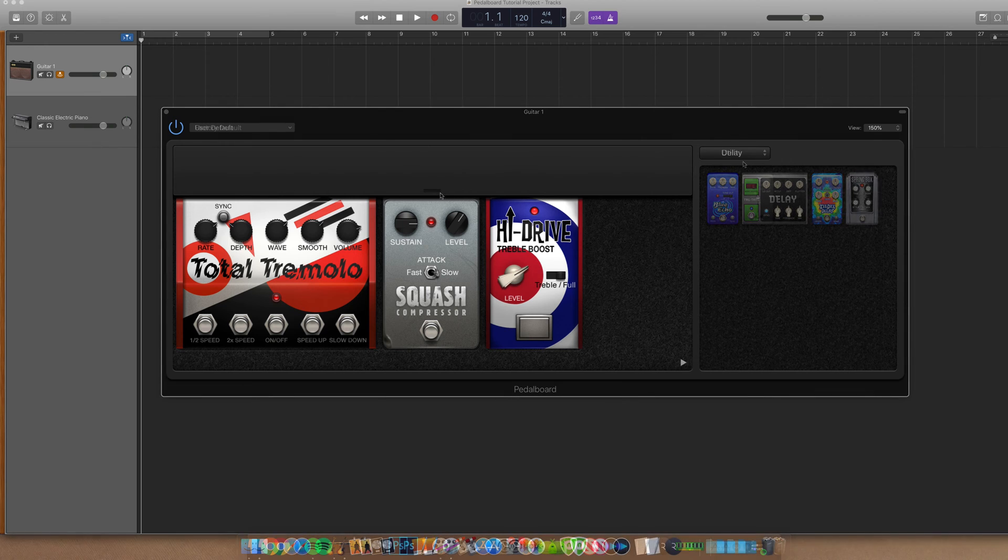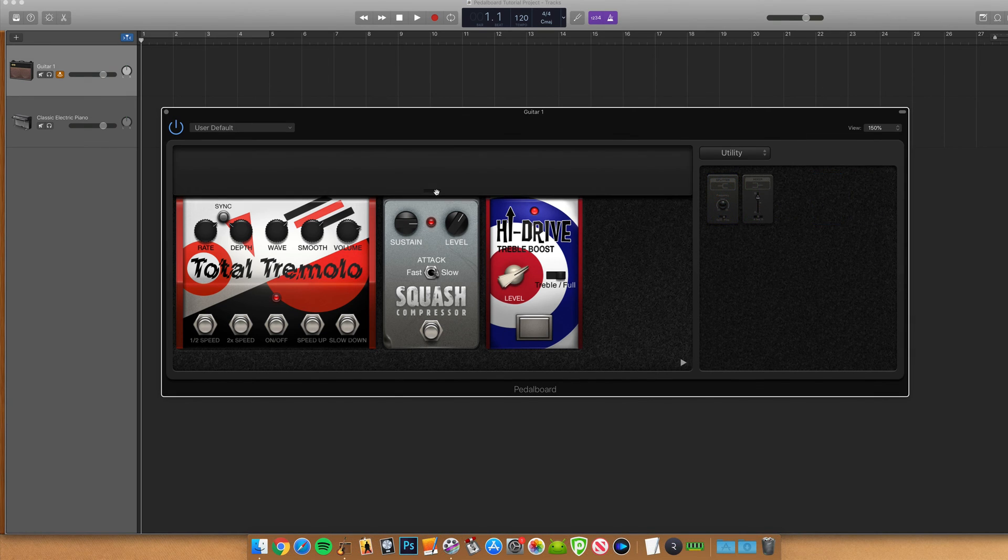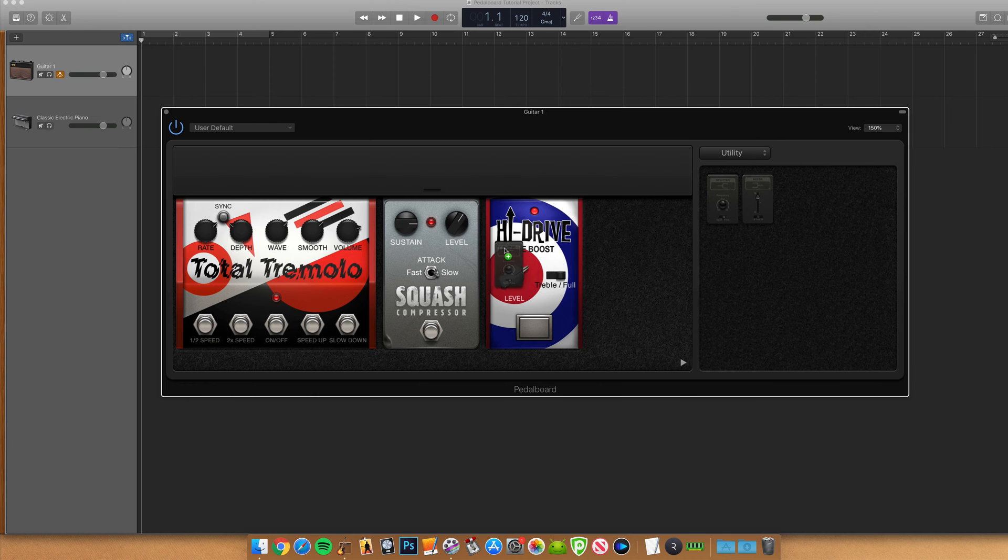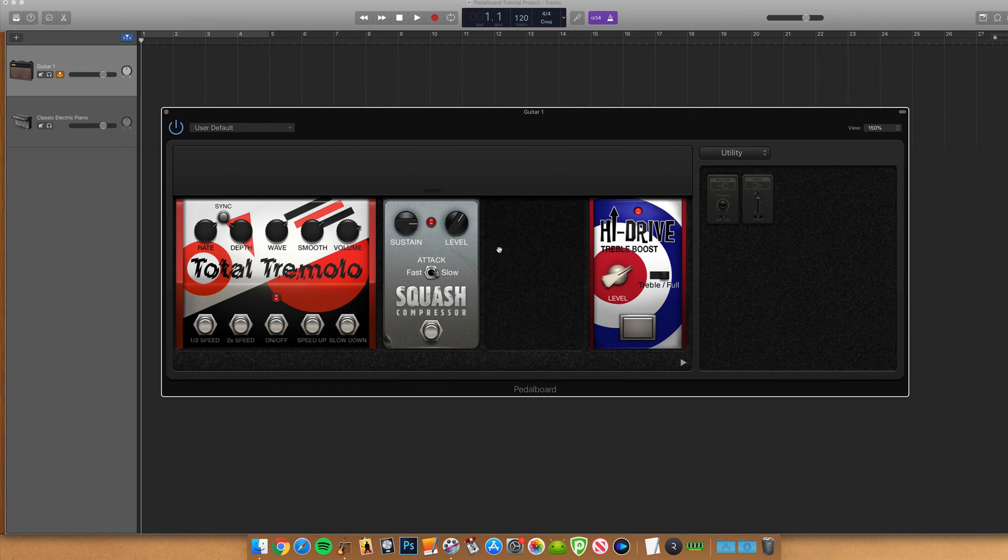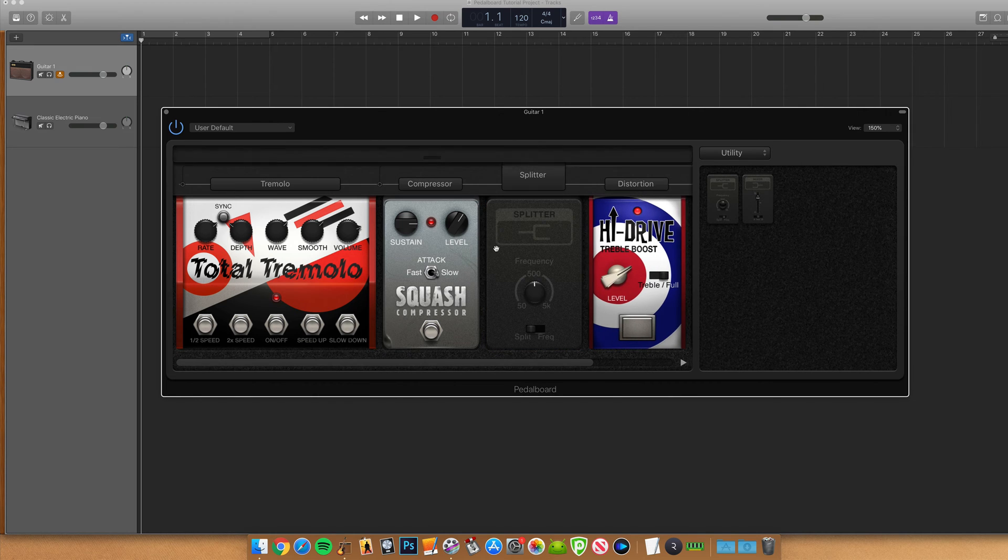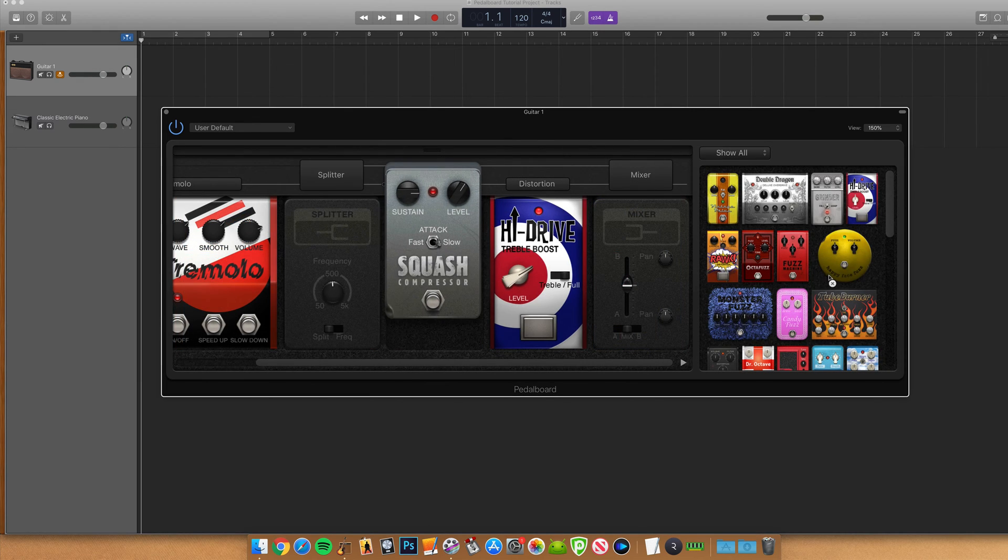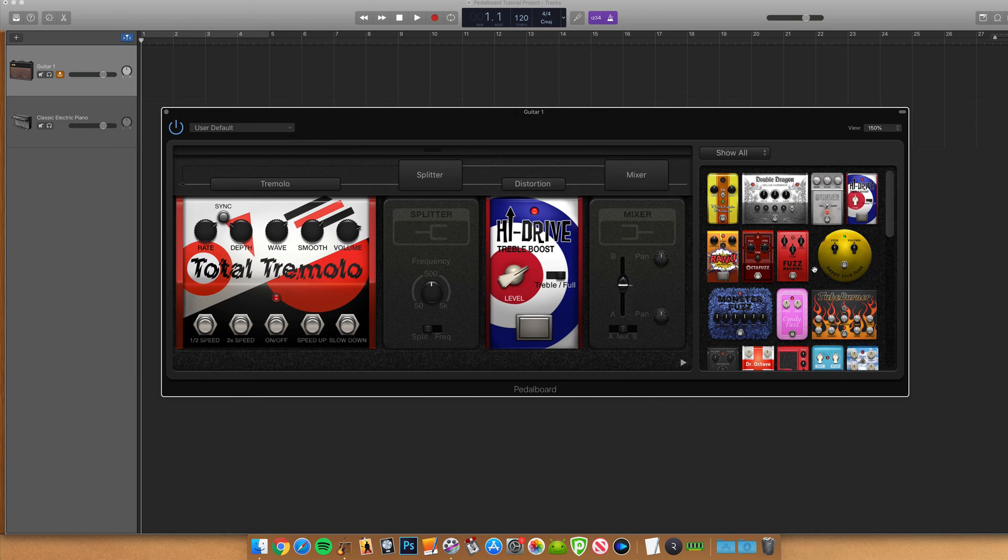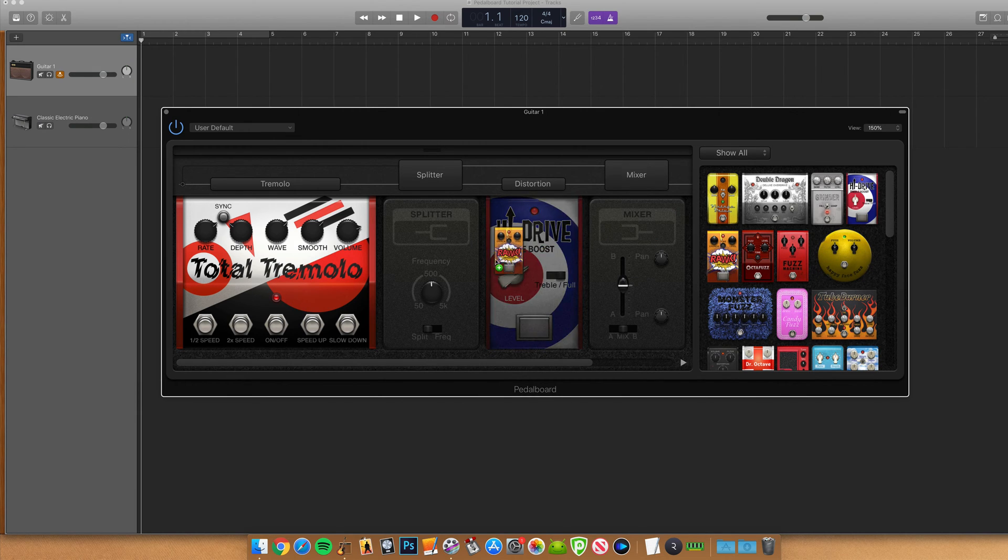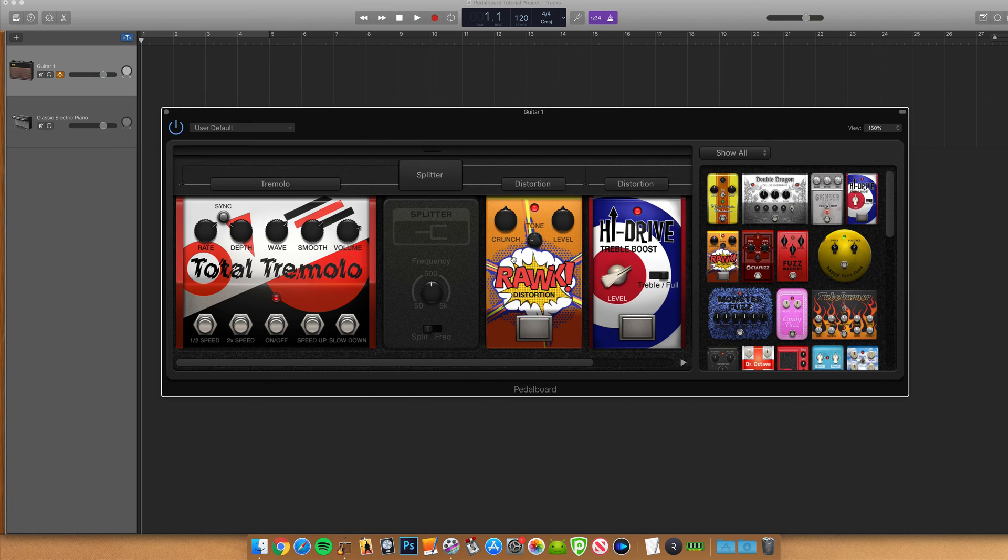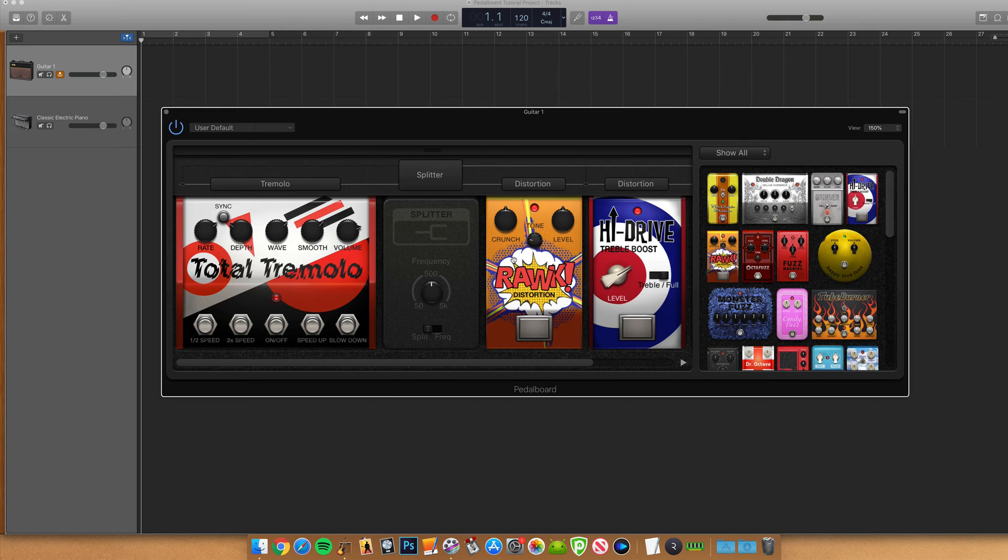The router controls your signal flow and the two effects buses available in the pedalboard. Adding or removing pedals from your pedalboard is as easy as dragging and dropping into the pedal area to add, or dragging and dropping from the pedal area back into the pedal browser to remove. To reorder your pedals in the pedalboard's signal chain, you just need to drag and drop as well. It's a very intuitive and elegant interface to work with.